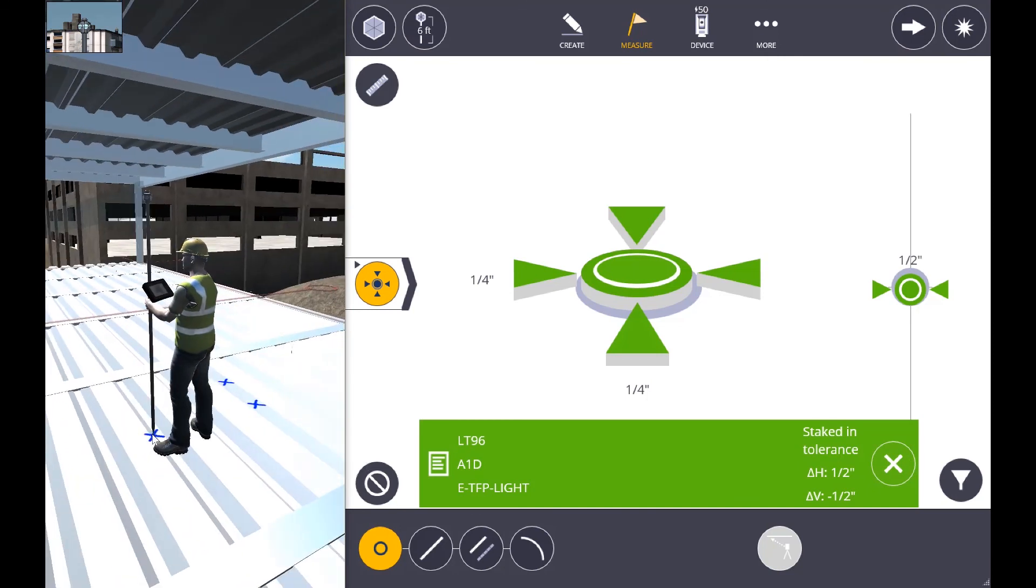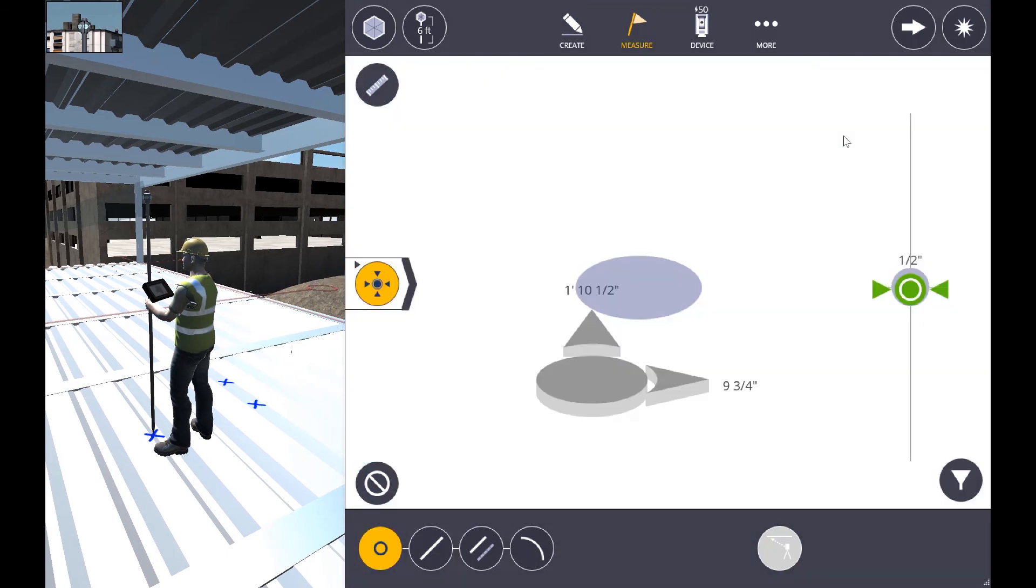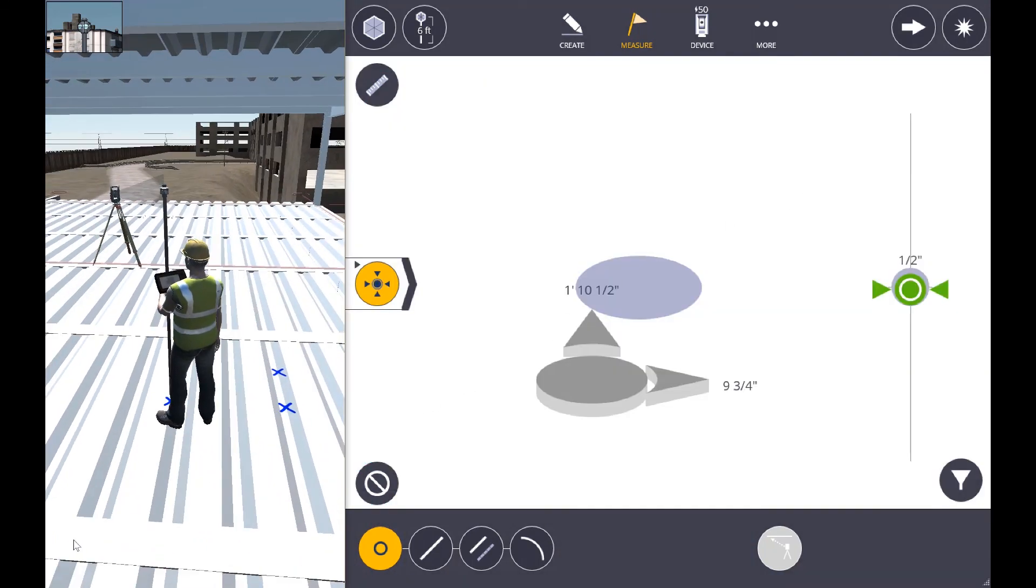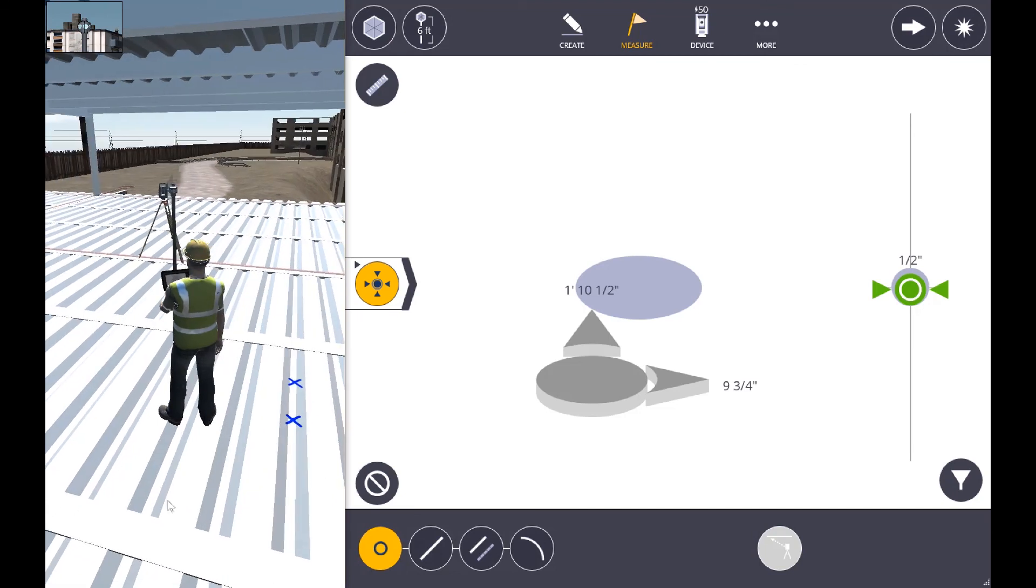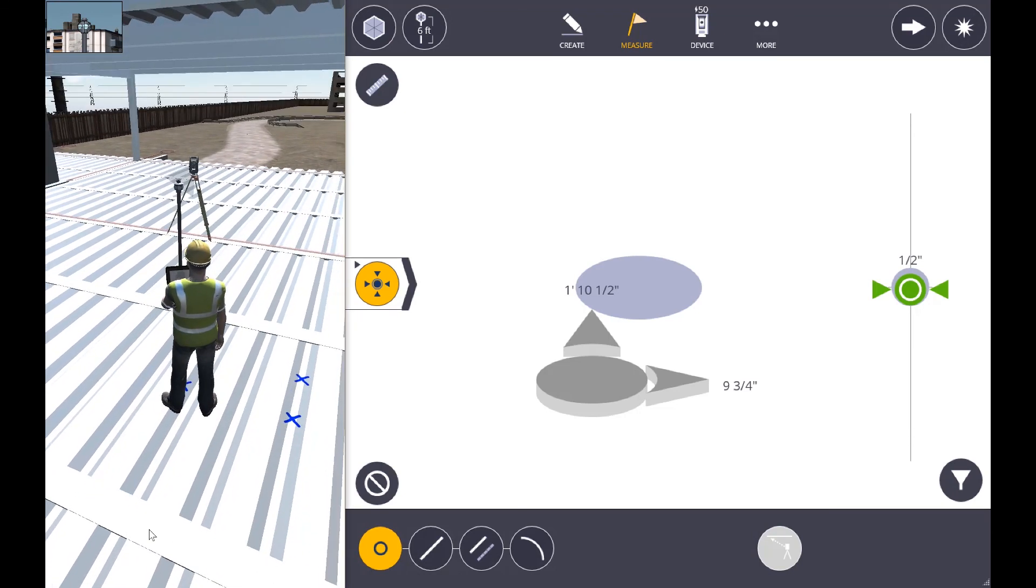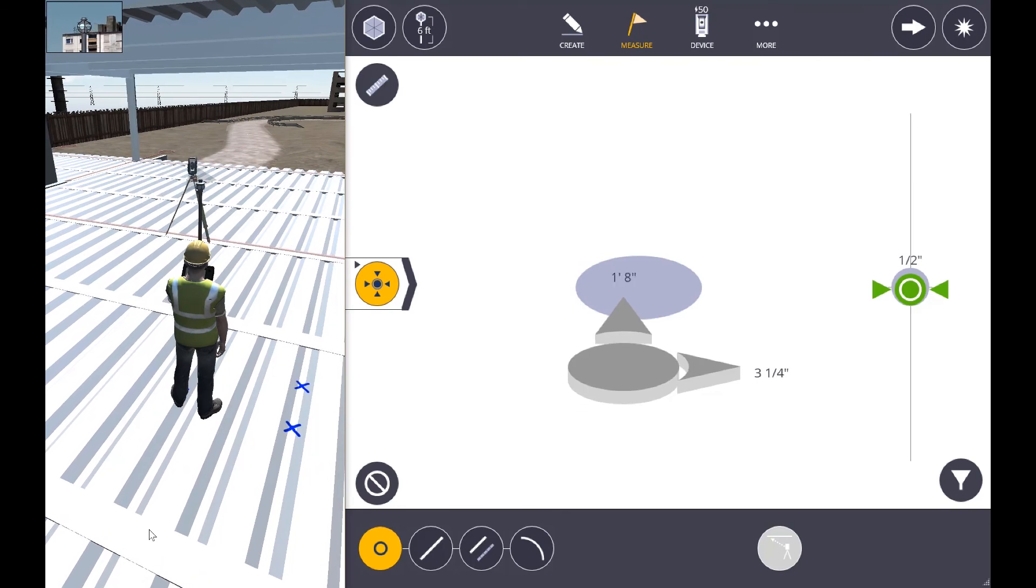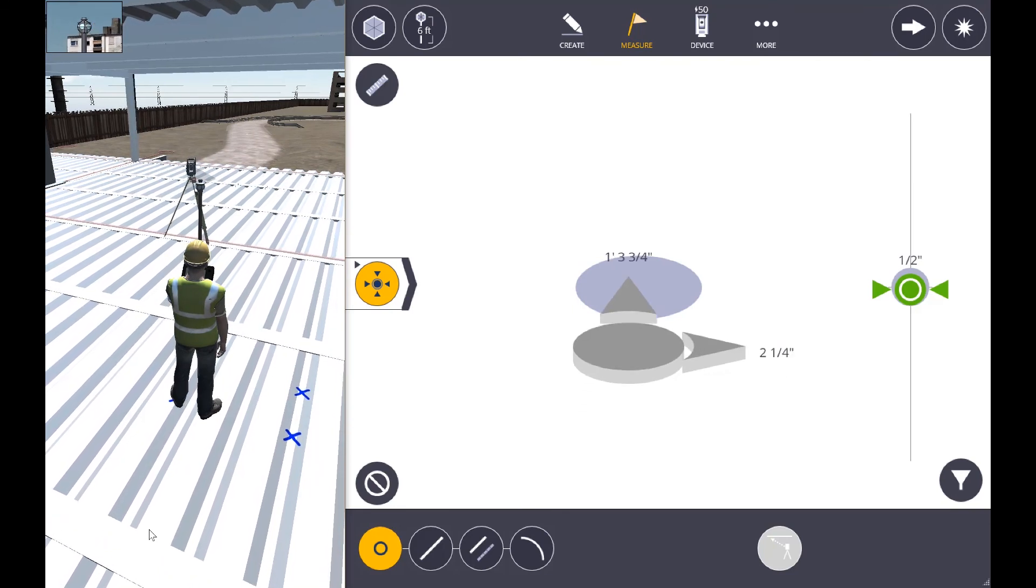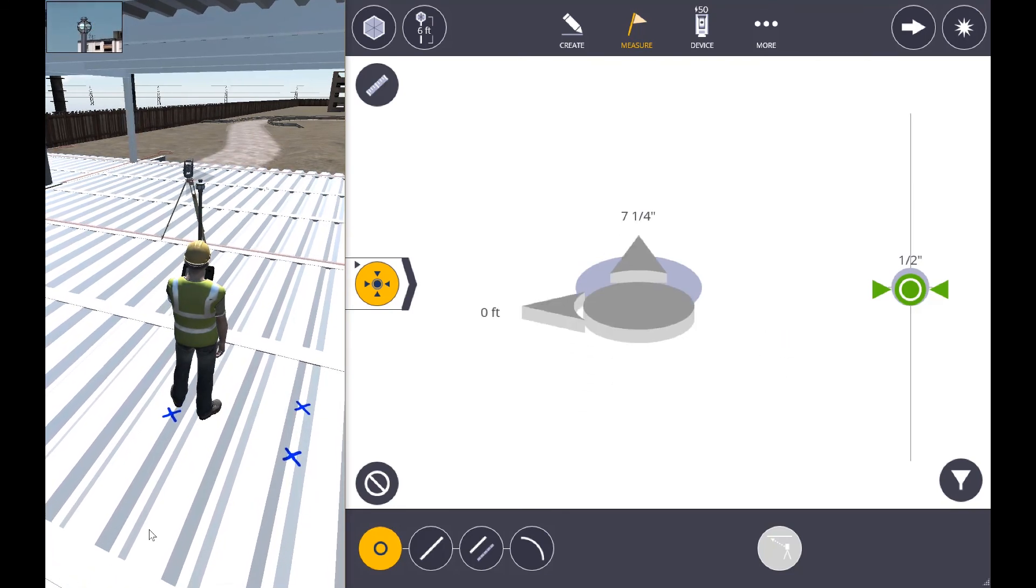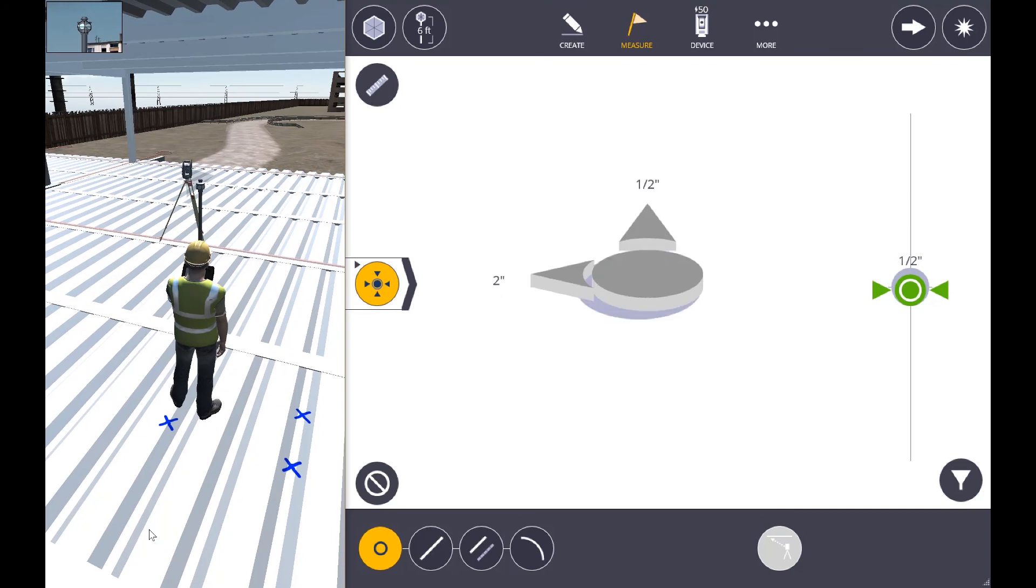We'll go ahead and mark this point as well and we're going to finish out our final point, again by moving towards the instrument, making those final adjustments.